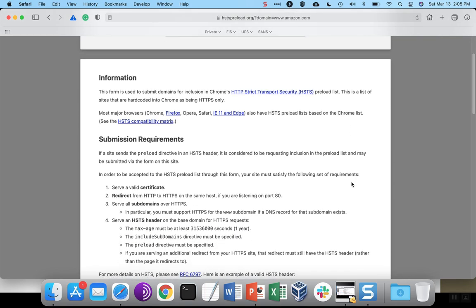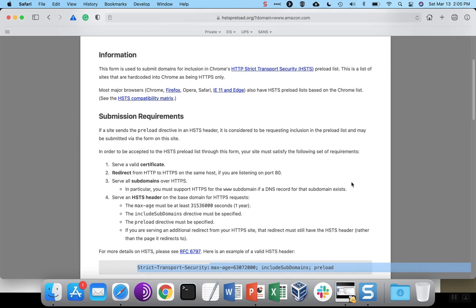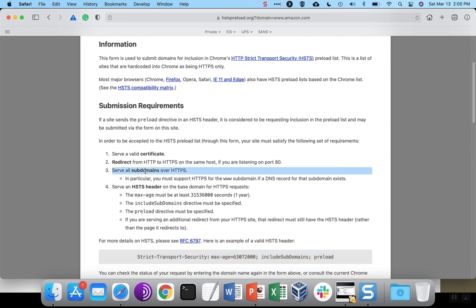This should get us all the requirements needed for preload. We need a valid certificate. We redirect users from HTTP to HTTPS. We cover the subdomains with the include subdomains directive. And the HSTS header has to have the max age of at least a year. We include subdomains, preload.